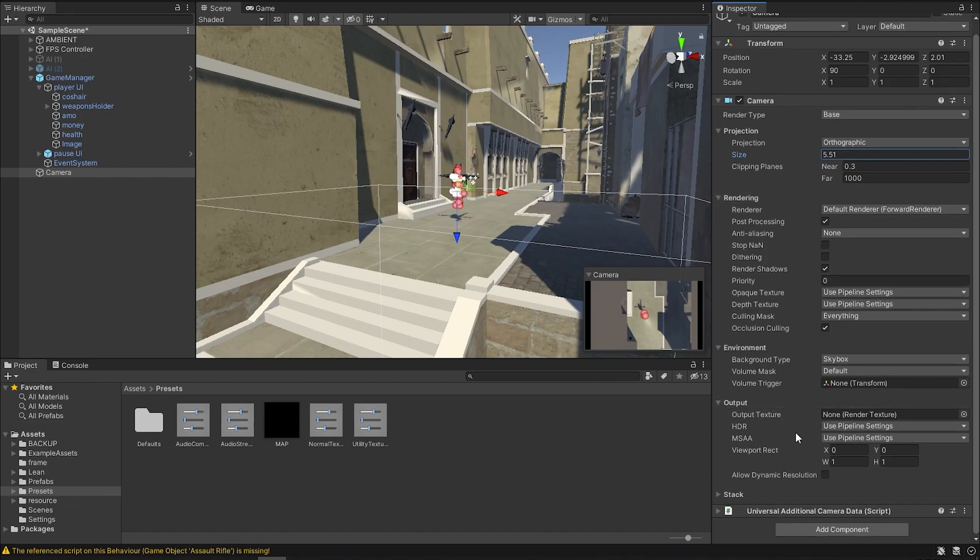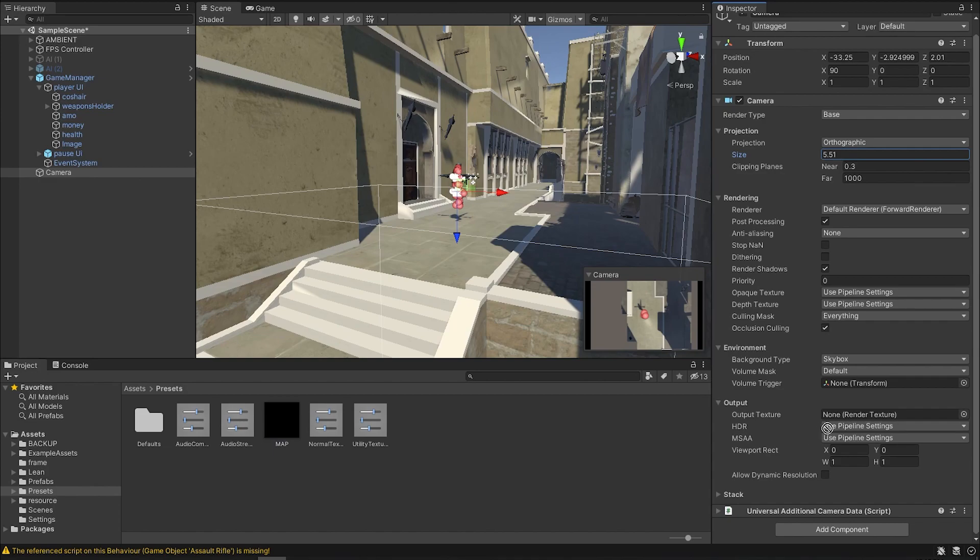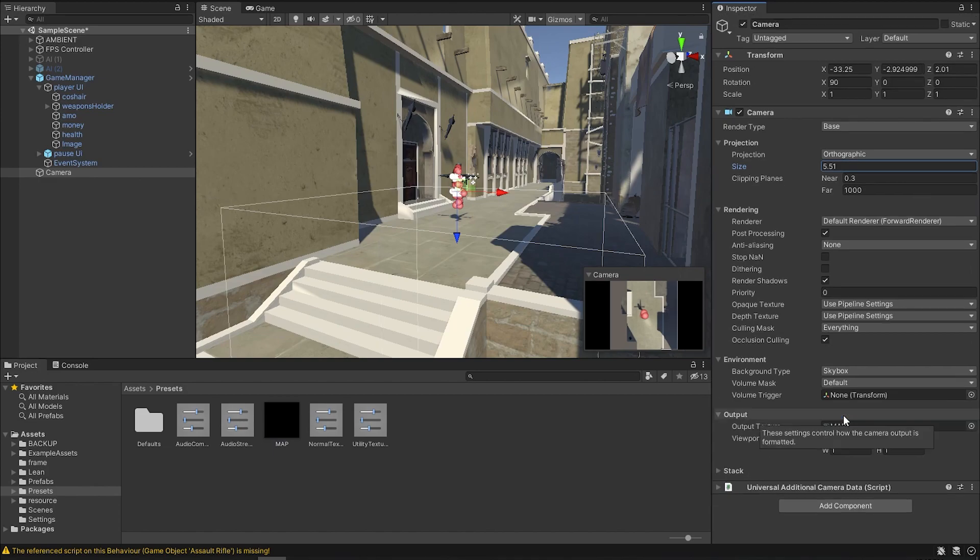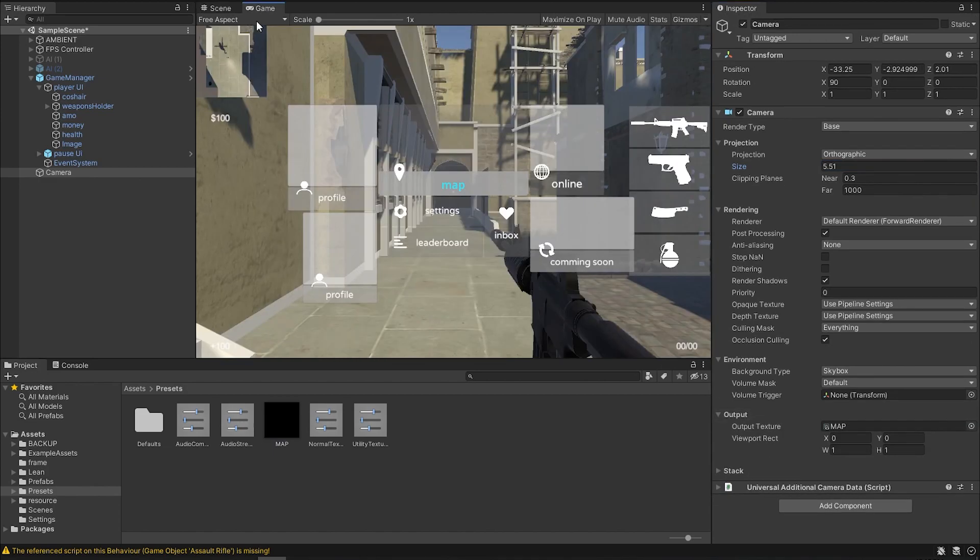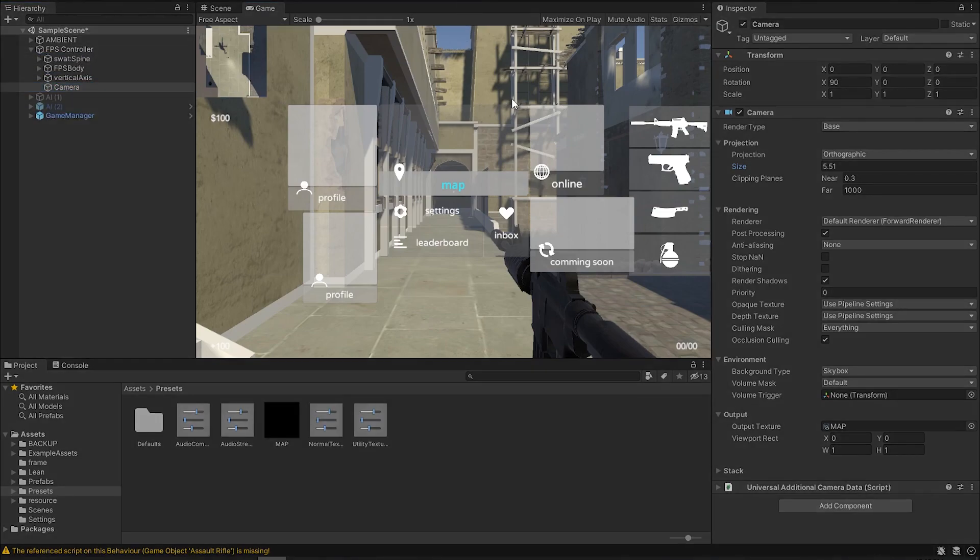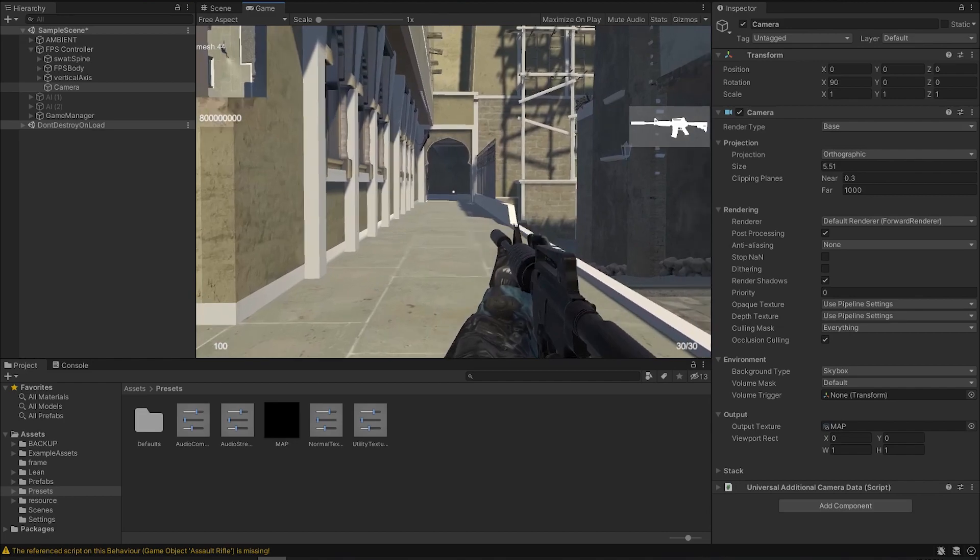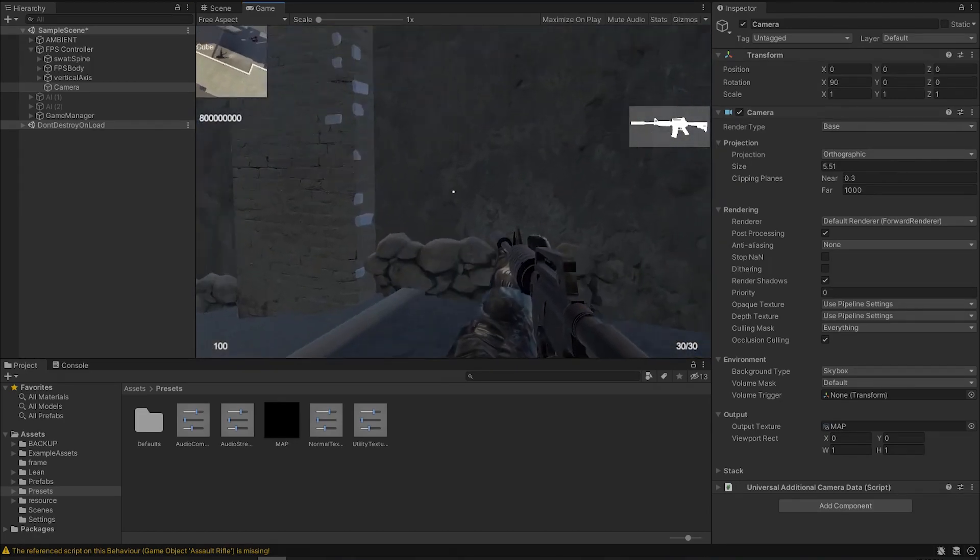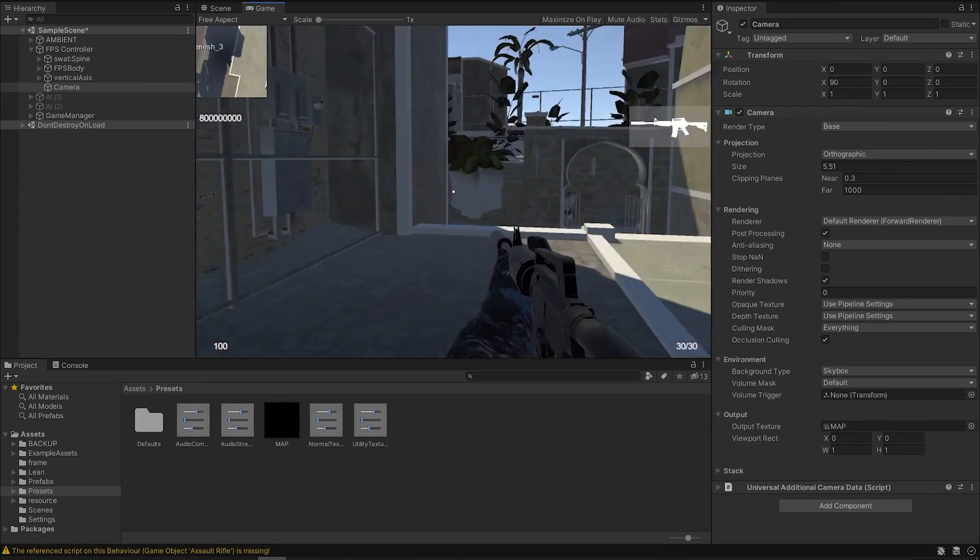And then in the output texture, all you have to do is grab this map texture and drop it in there. Now, if we go into the game, we can see that we have a texture. And if we drag now this camera into our player and hit play, we'll see that it will follow us.